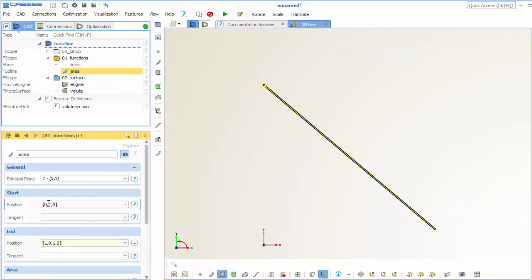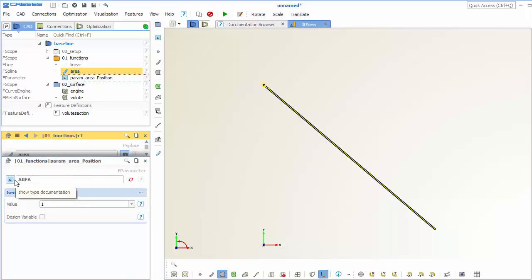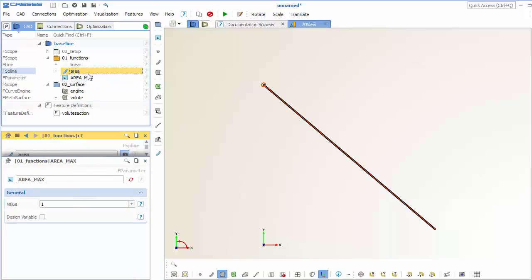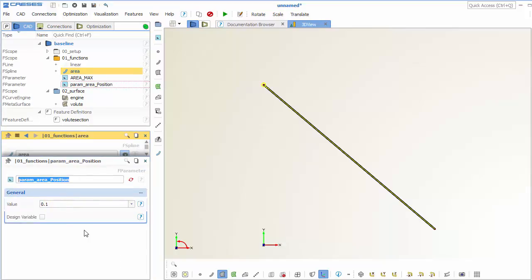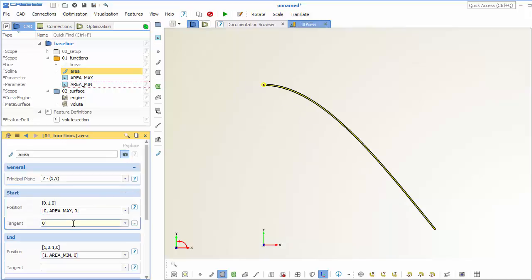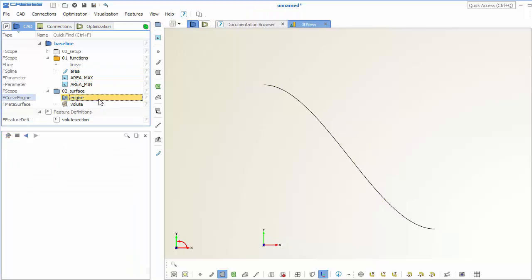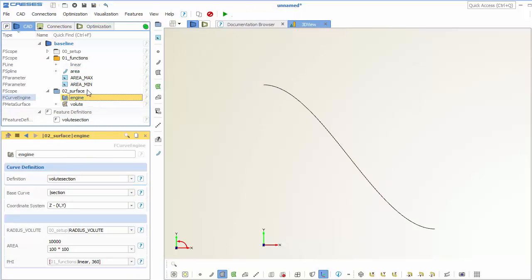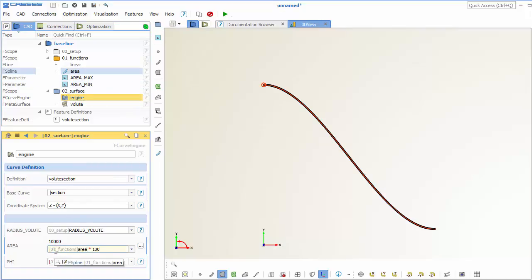And we can of course also create a parameter for this minimum and maximum values. So now we got here the maximum value and now the minimum value as well. So and we can also control the tangent angles of this curve. And that's quite nice also for optimizations. And then we just enter this function here instead of the constant value.